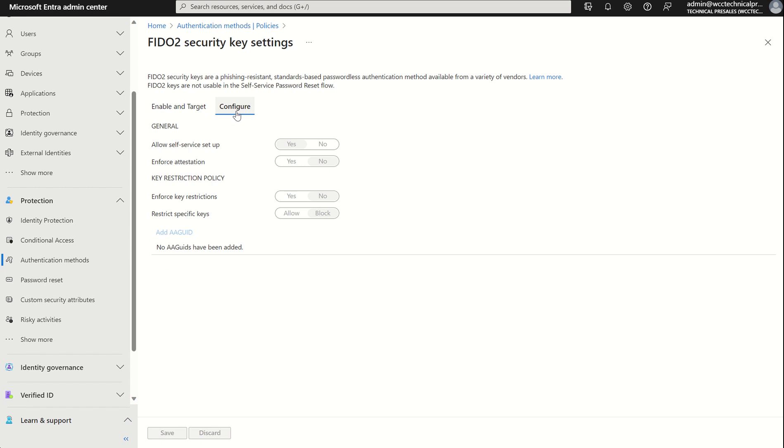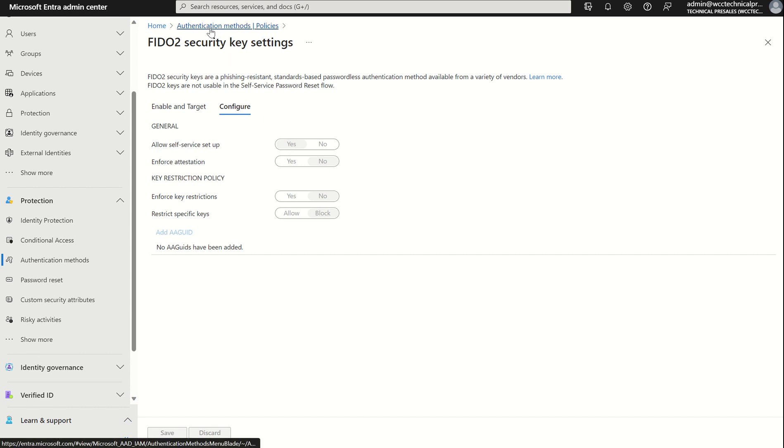If we select configure, this will take us to the configuration pane, in which we've got a few options in terms of configuration of the FIDO2 security key itself. General: allow self-service setup, which should remain set to yes. If set to no, your users won't be able to register for a FIDO key through the MySecurityInfo pane, even if enabled by the authentication methods policy from the all up org settings pane.